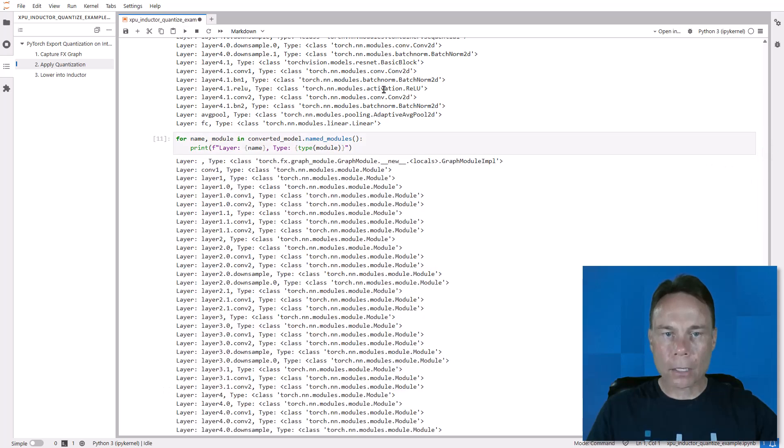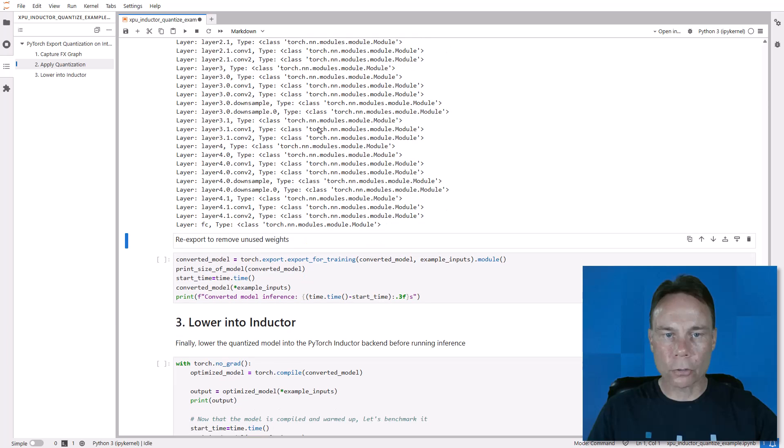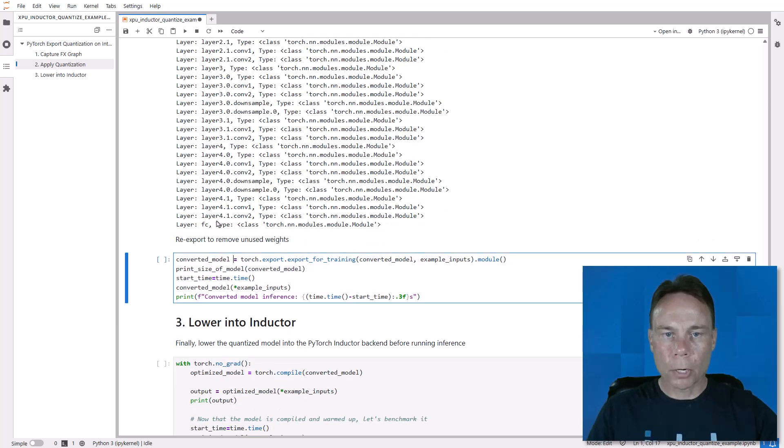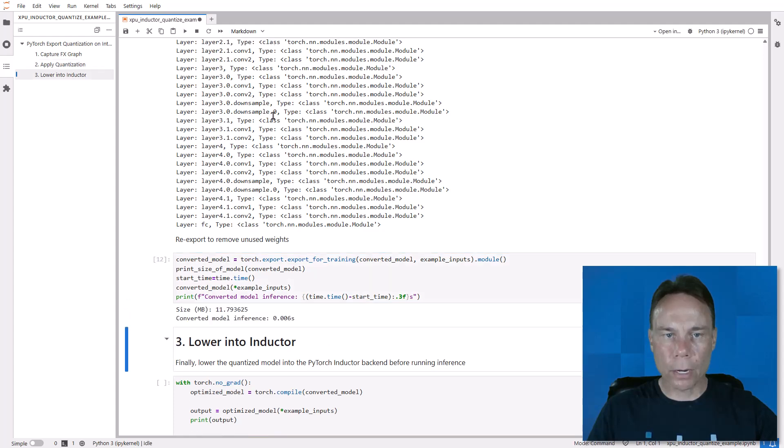This fusion is automatic in graph mode, and you can see now there are a lot fewer operations. But all the base model operations and their weights are still in there. So running export again will clean all that up.